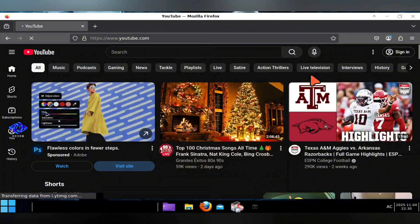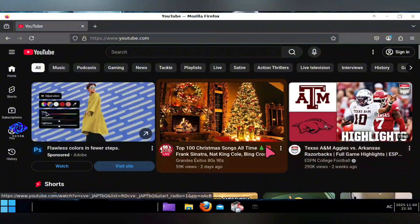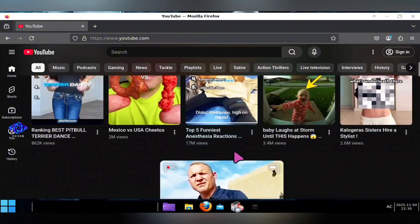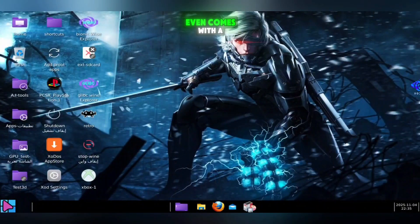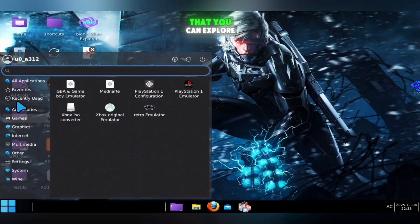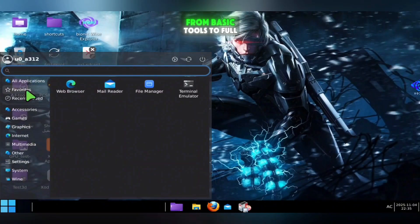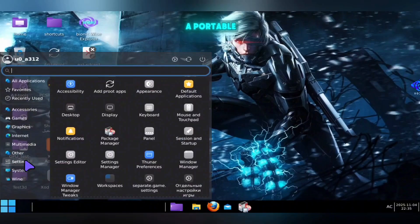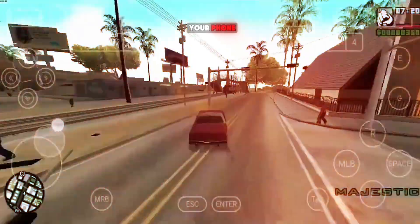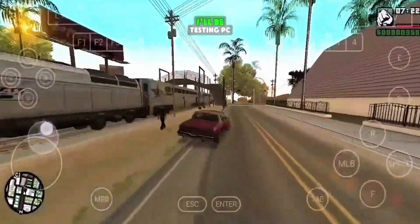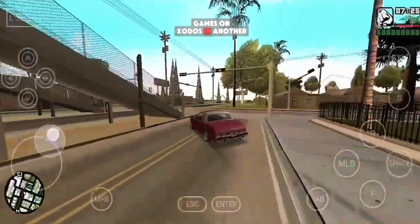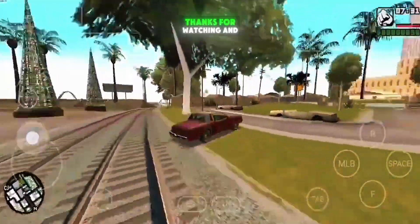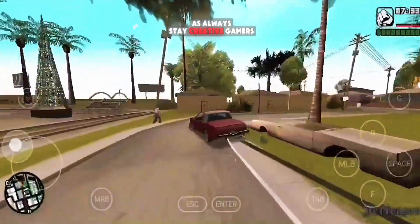Overall, Zotos V6.0 is a massive leap forward. While some heavier PC games and applications still struggle, the overall experience is surprisingly strong for an emulator running on Android. It even comes with a lot of pre-installed software to explore, from basic tools to full desktop applications. It's one of the closest experiences to having a portable Windows and Linux PC on your phone, and it's only getting better with each update. I'll be testing PC games on Zotos in another upcoming video, so make sure to subscribe and turn on the notification bell so you don't miss it. Thanks for watching, and as always, stay creative, gamers.